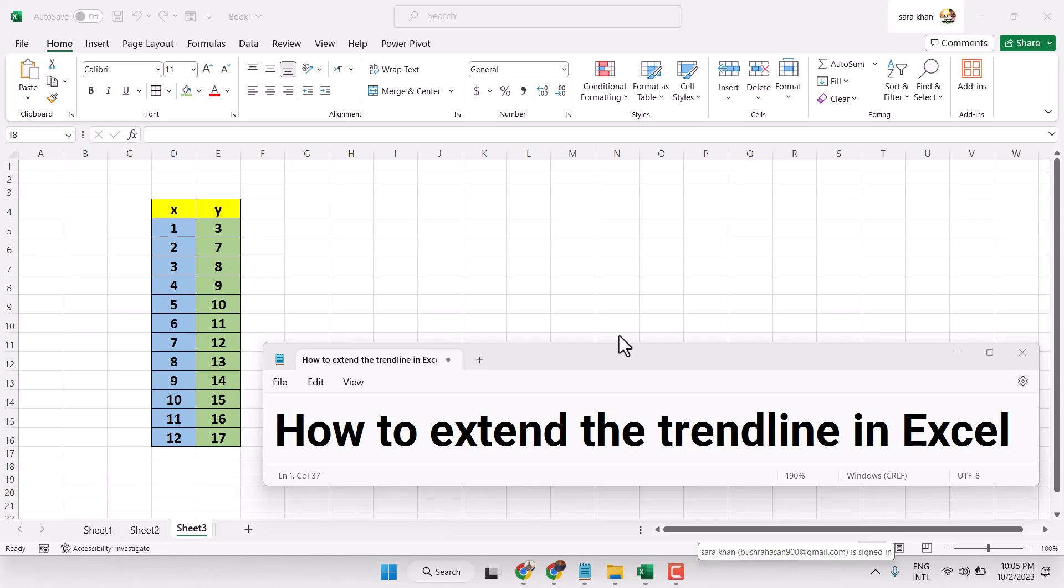Hello friends, in this video I will show you how to extend the trendline in Excel.